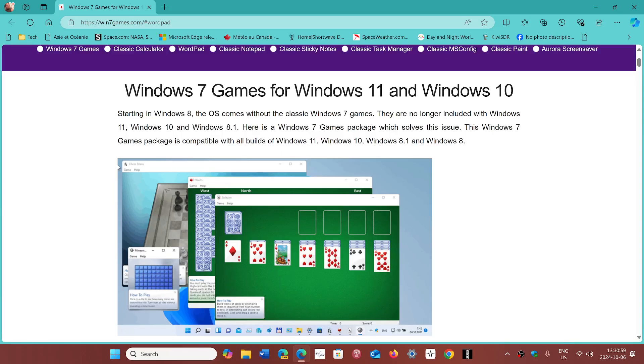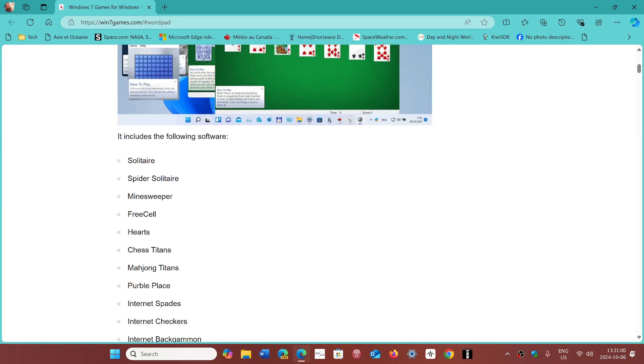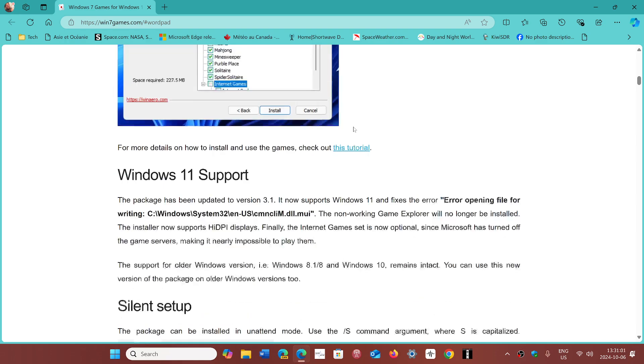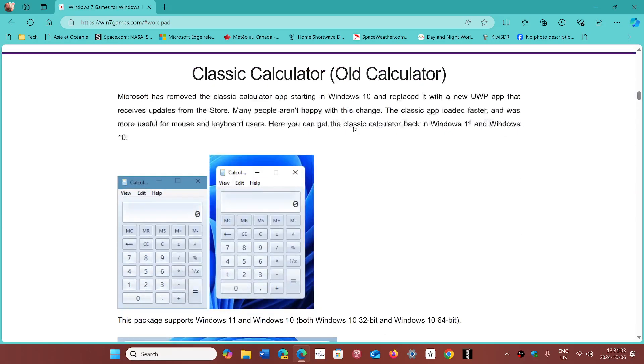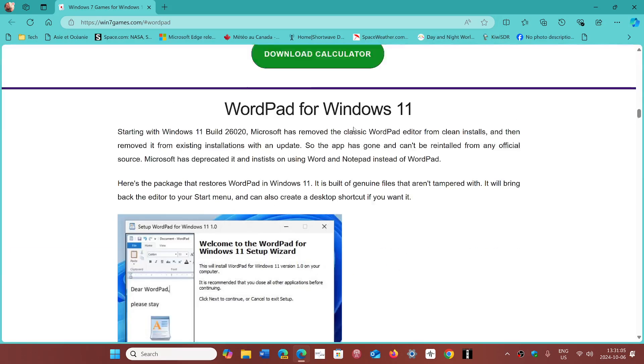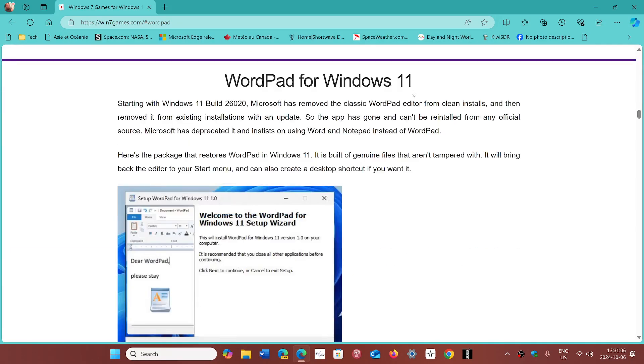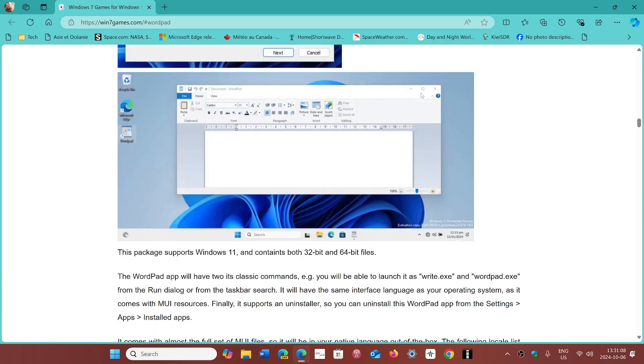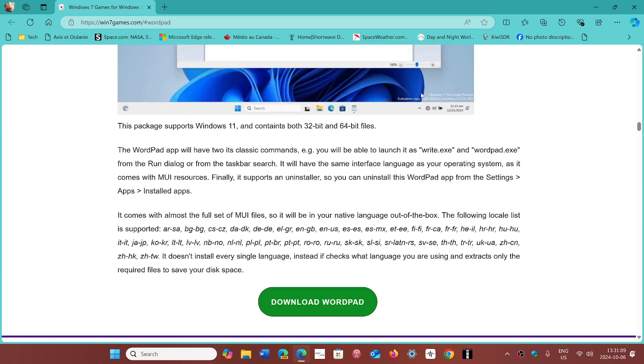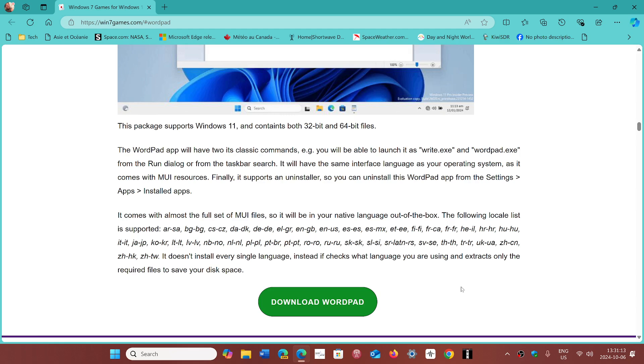There are games, of course, but if you scroll down, you will see that at some point you will get to WordPad for Windows 11. All you have to do is click the download WordPad button and install it.